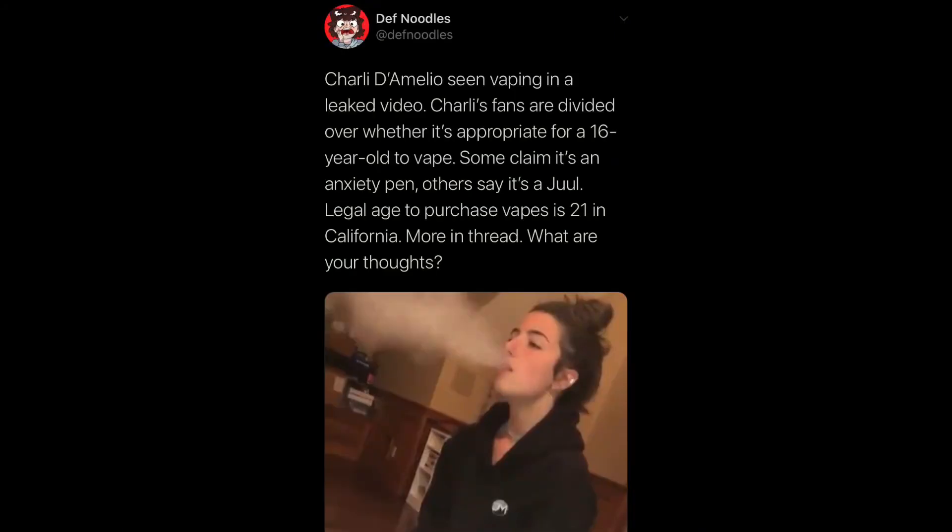So this all started when I was on Twitter, right. I hate that app, it sucks, but sometimes it's entertaining, so I'm not going to delete it. I already deleted TikTok, I don't really care that much about that. But yeah, and I come across this video, it's like, oh, Charli D'Amelio vaping, blah, blah, blah. I don't care.